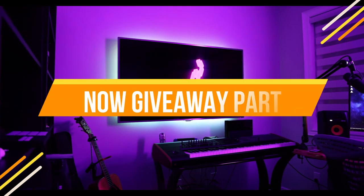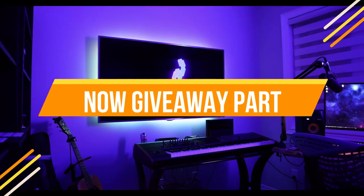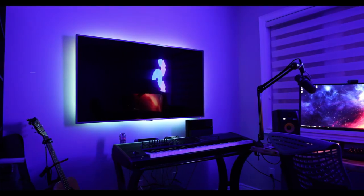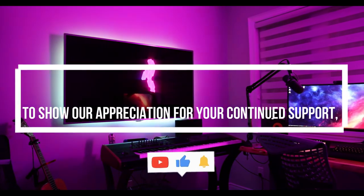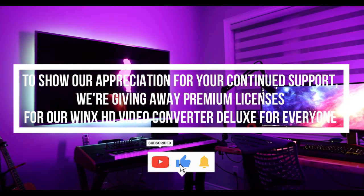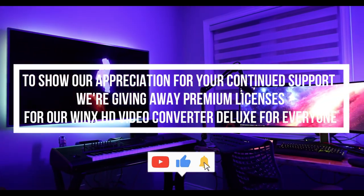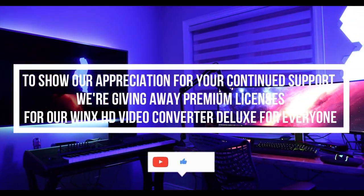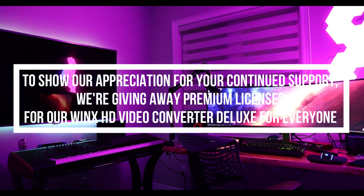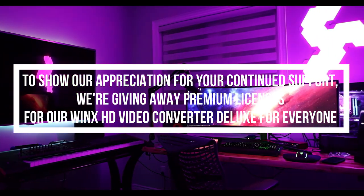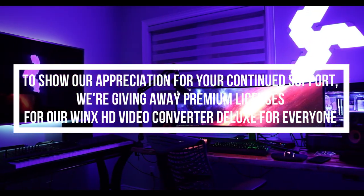Now for the giveaway part. To show our appreciation for your continued support, we're giving away premium licenses for our WinX HD Video Converter Deluxe for everyone. Entering is easy—just leave a comment on this post and tell us why you need to compress your video files. Check out the link in our description and good luck.